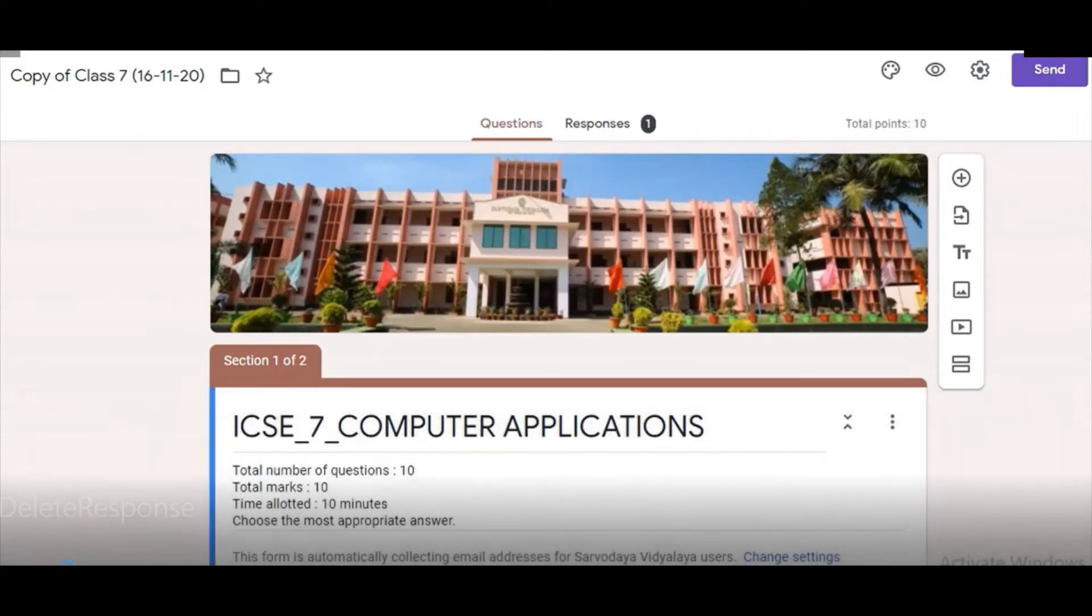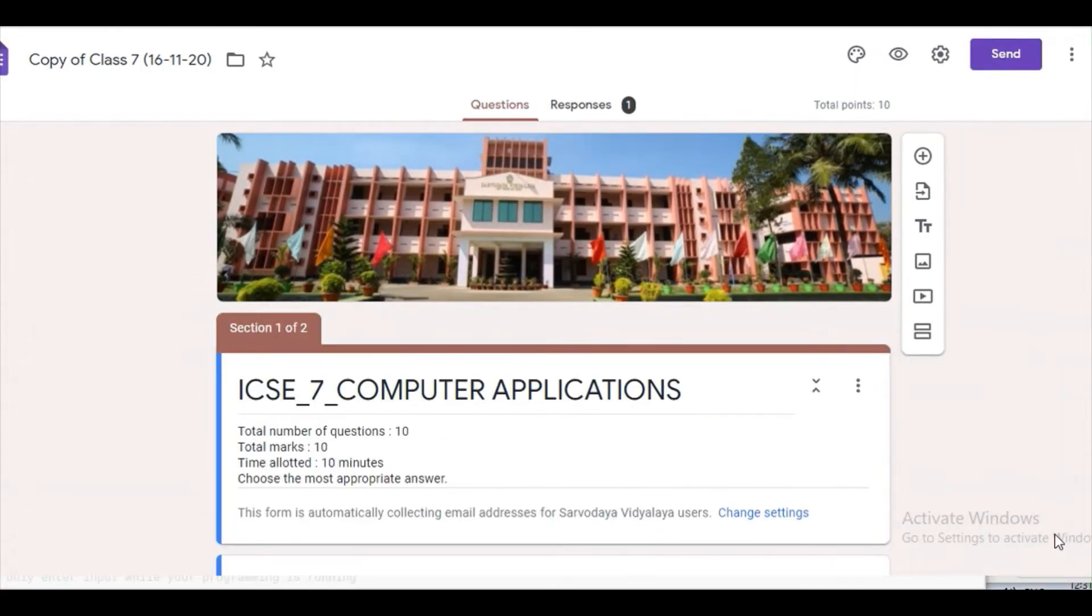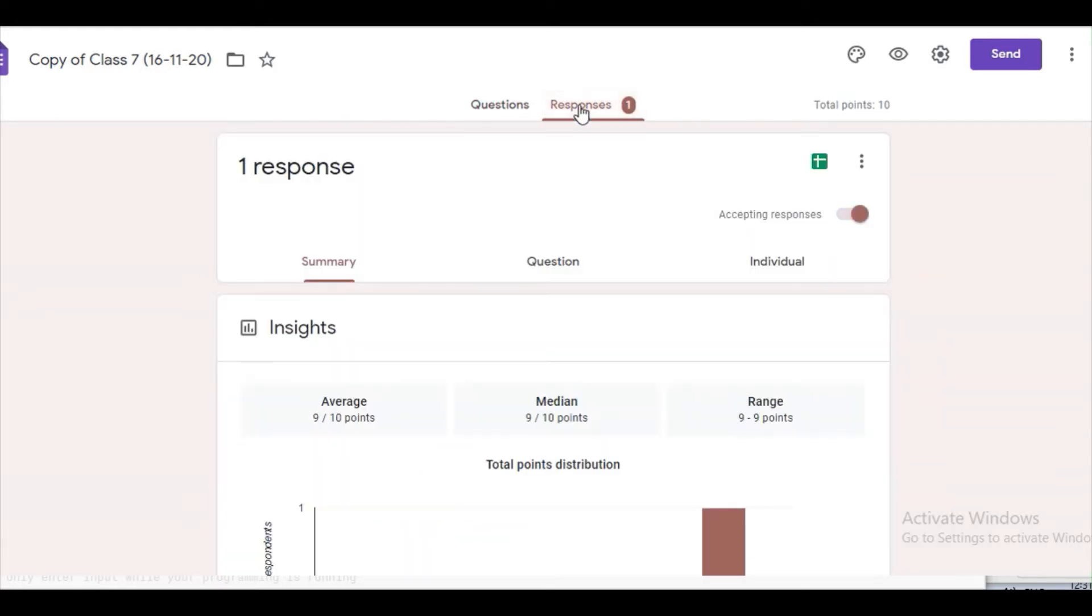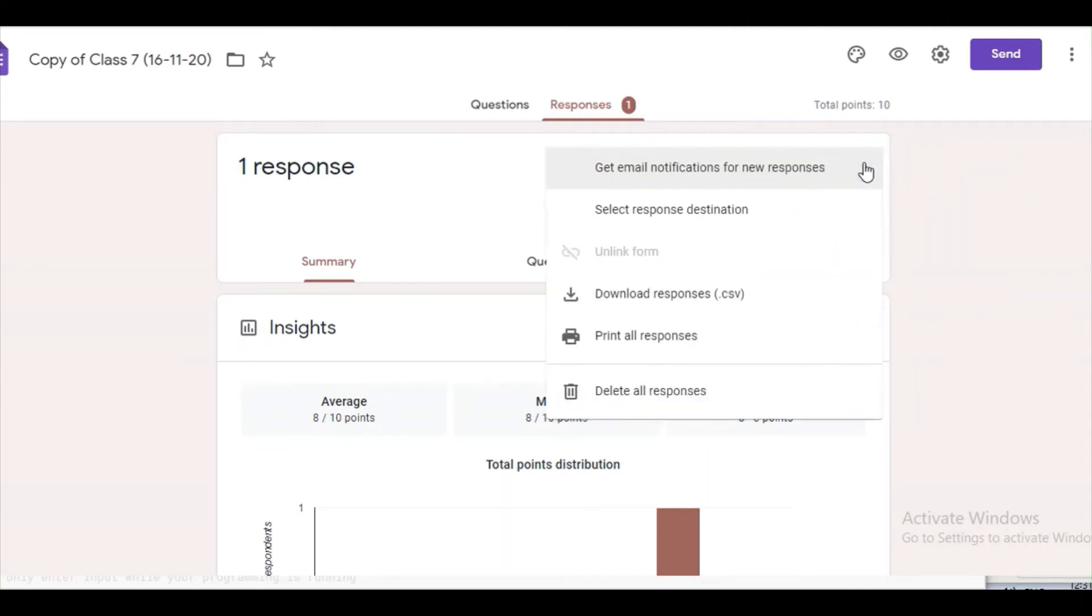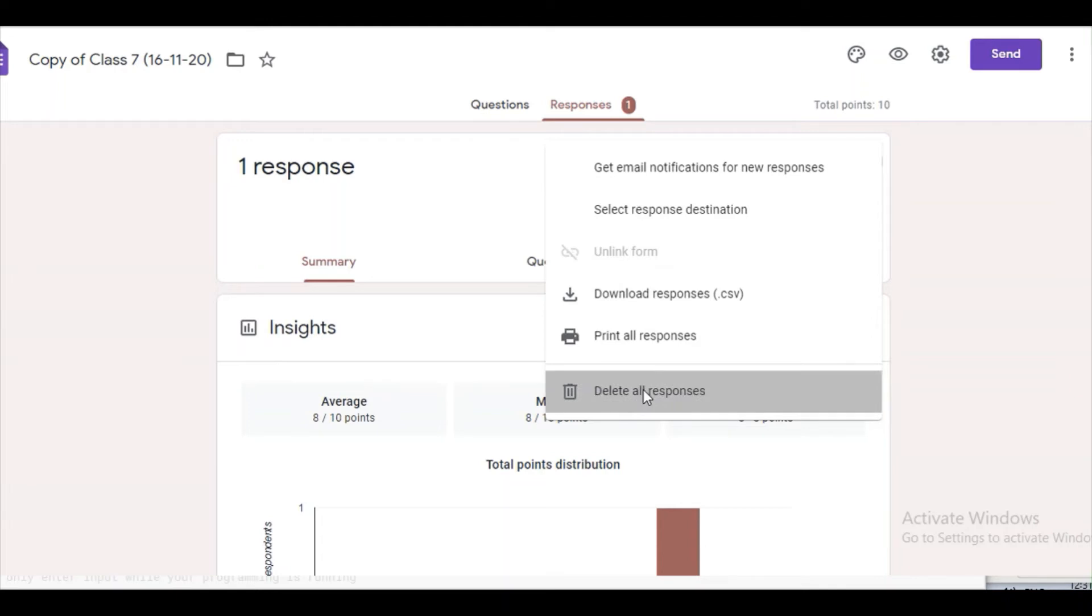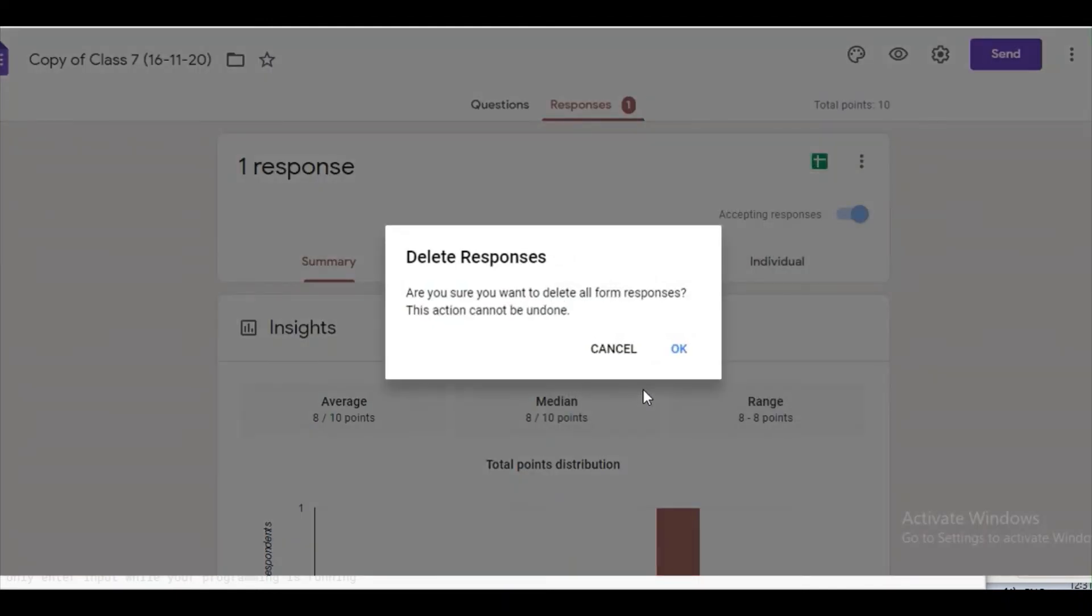We can delete the test responses from the form before sharing. To delete responses from a form, click on responses. You can see here three dots. Click on the three dots and you can see the option delete all responses. You will get a confirmation message: Are you sure you want to delete all form responses? Click OK.